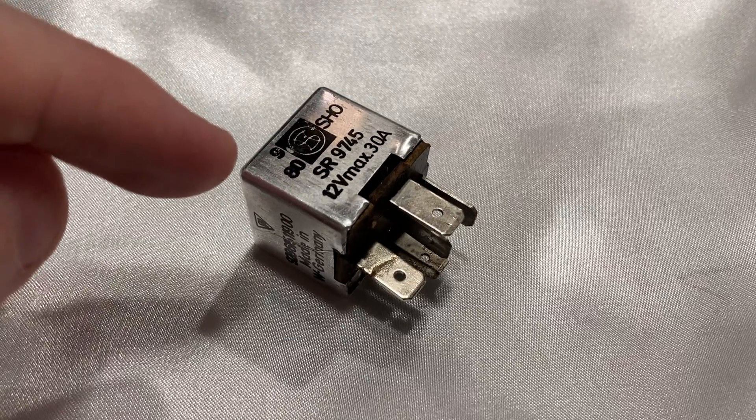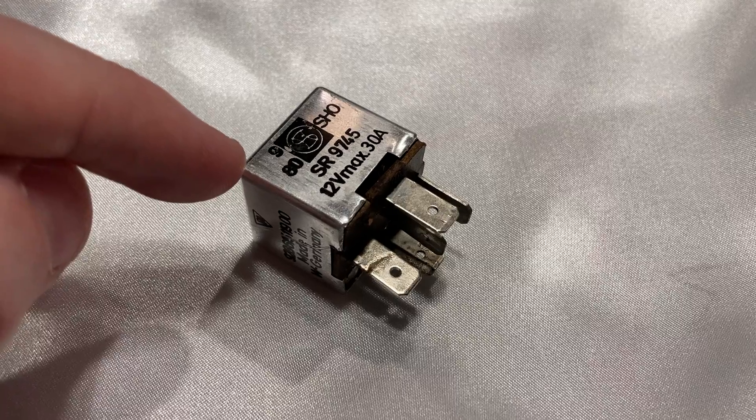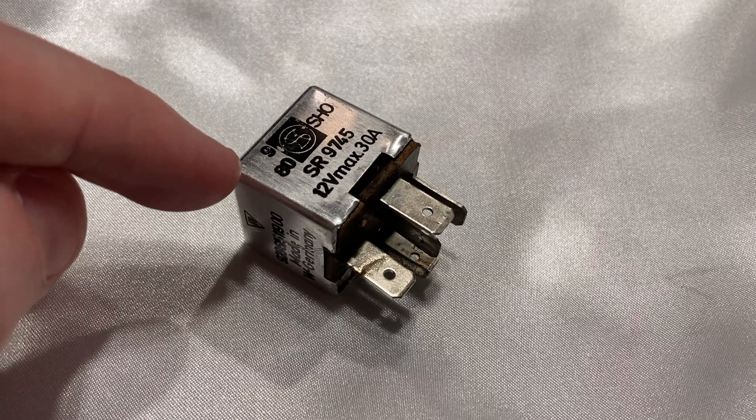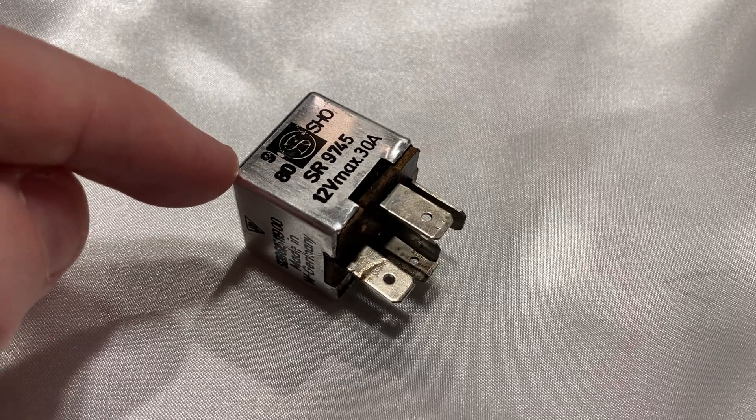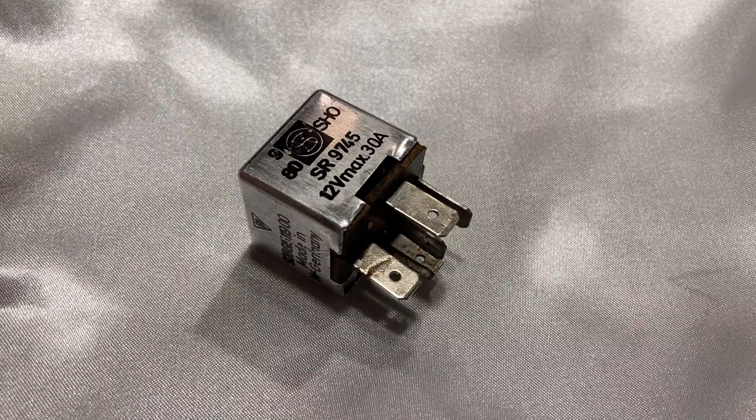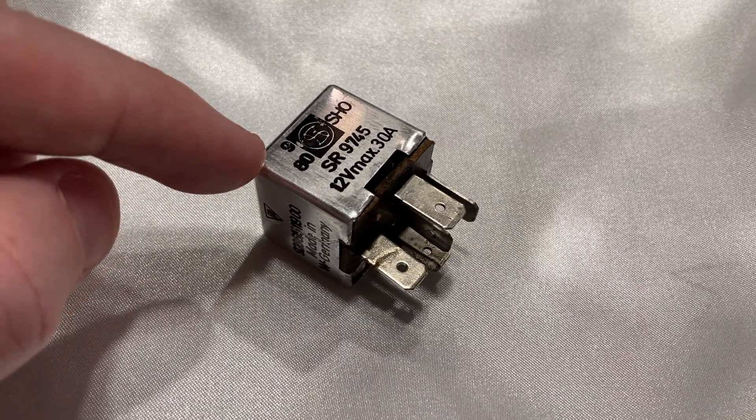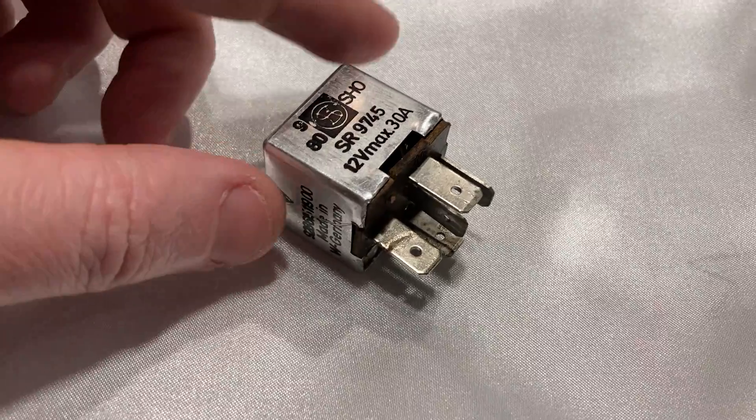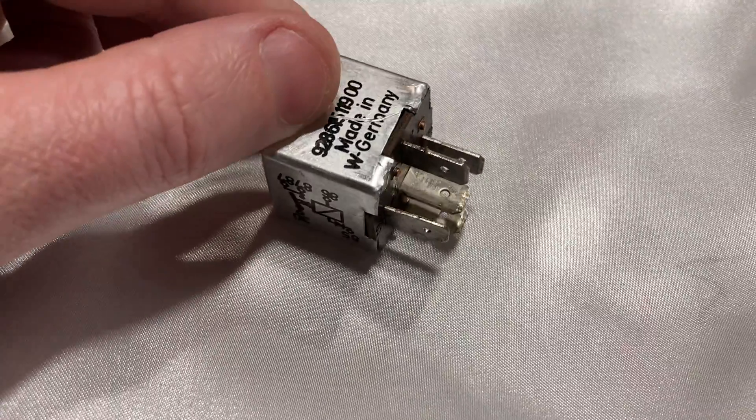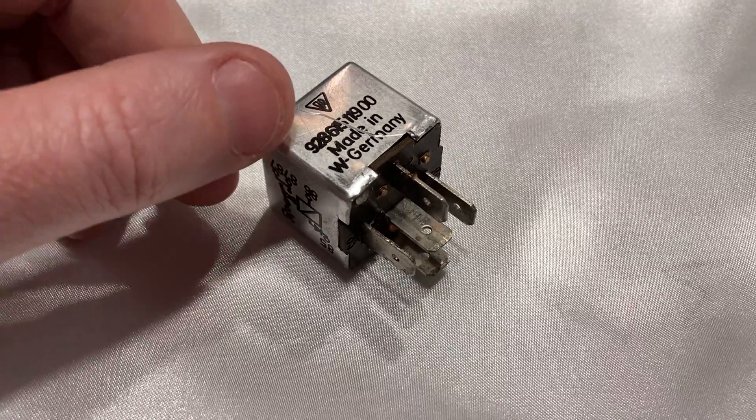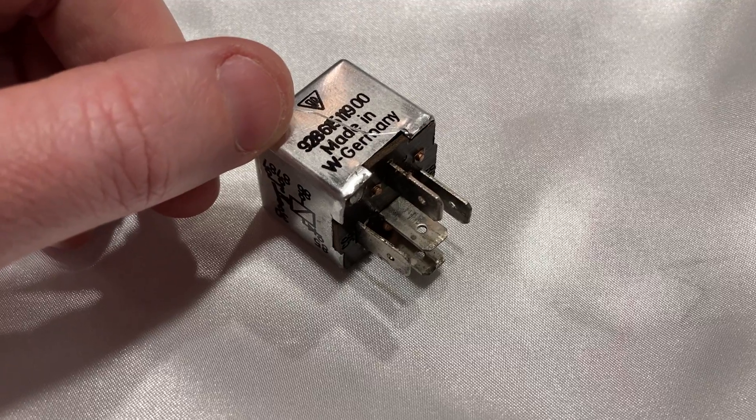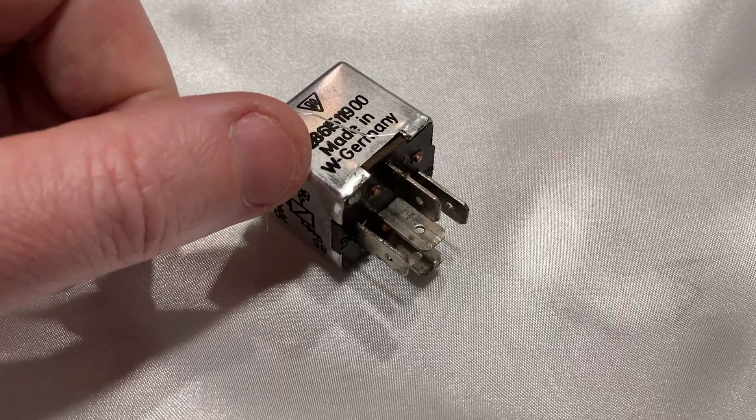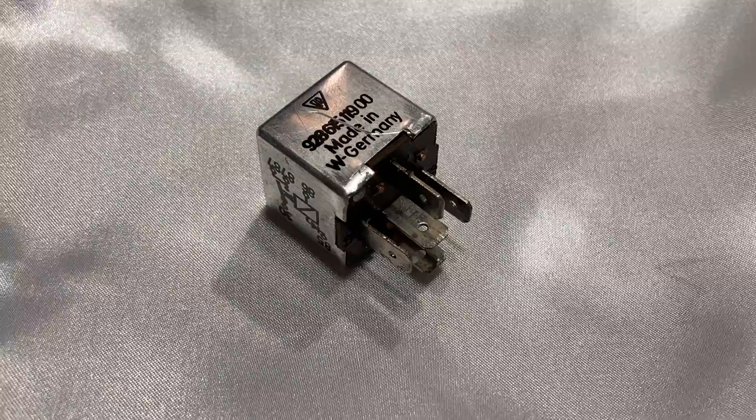This is actually going to be on a Porsche relay. You'll find these in probably 928s, 924s, possibly 911s from the 70s and 80s. If we look at the part number on this, it's actually specific to a 928 because it has the 928 designation. You can tell how old it is, because it said made in West Germany.